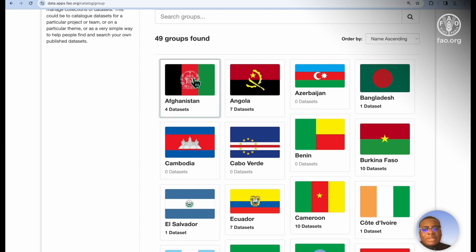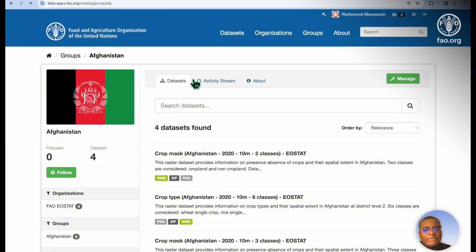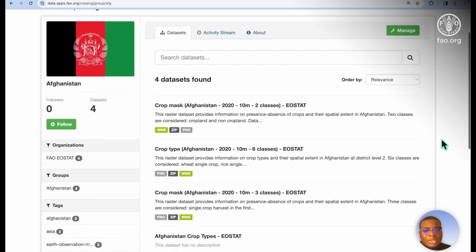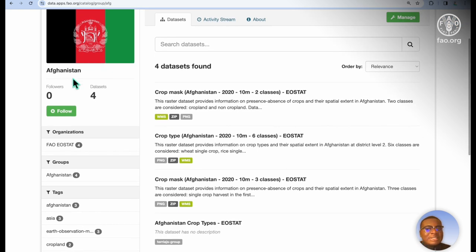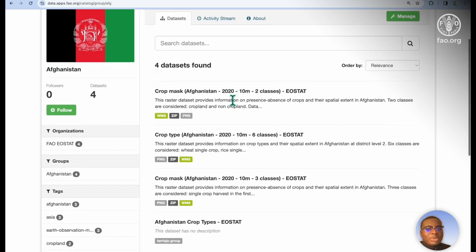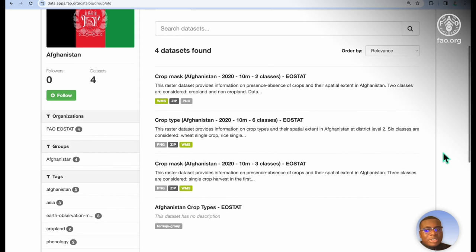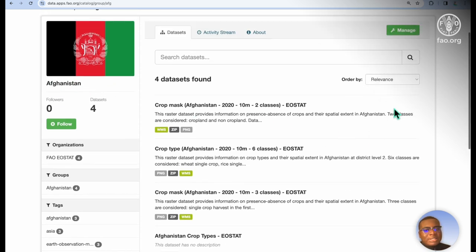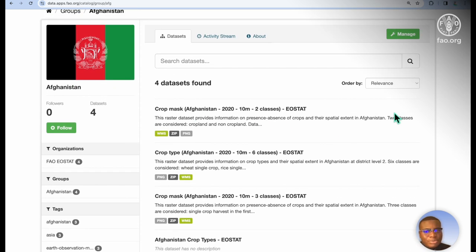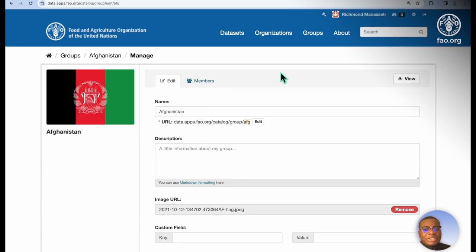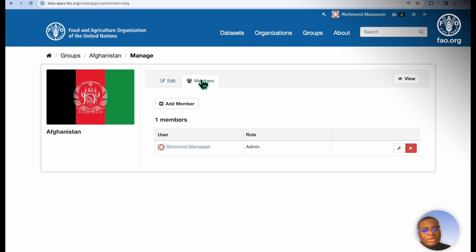Let's take Afghanistan as an example. Within the Afghanistan group, we're able to see four datasets currently that are published and catalogued under the Afghanistan group. Within the group, you are able to also manage users that belong to that particular group.